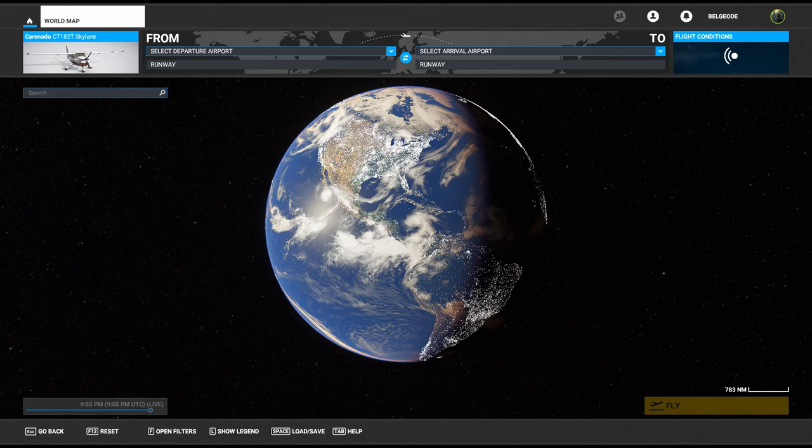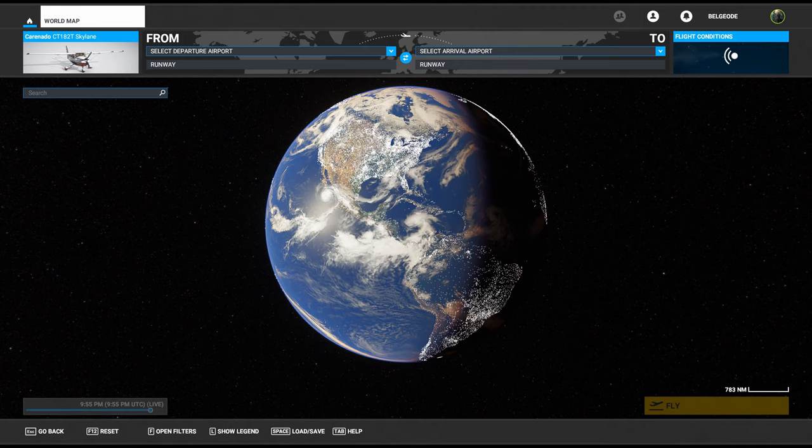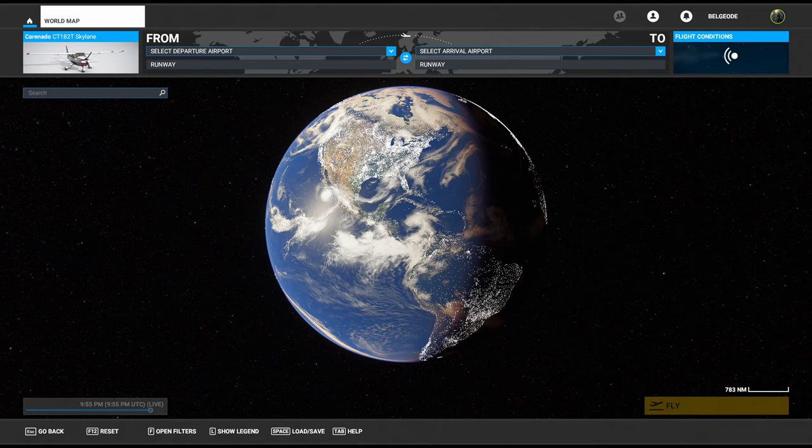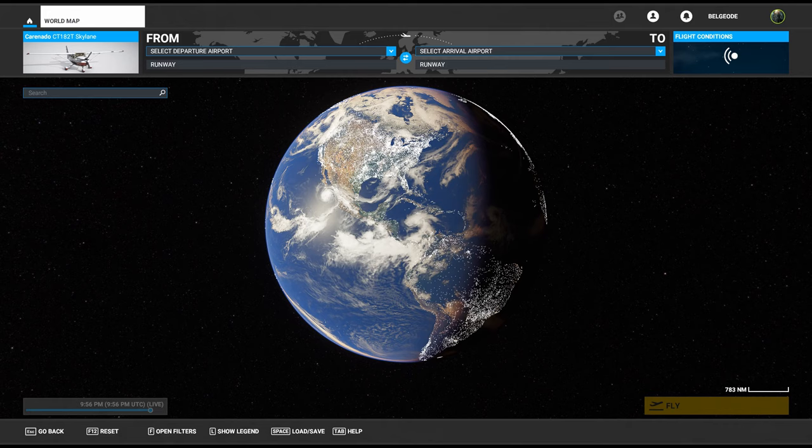Good evening, this is Bell Geode and we are back with some more Microsoft Flight Simulator. Finally, it's no longer a preview video. The sim has been out for almost a week as of this video and I hope you're all enjoying it.